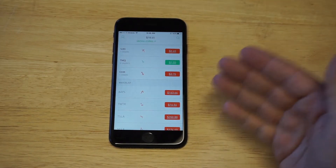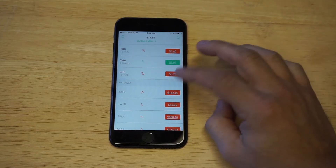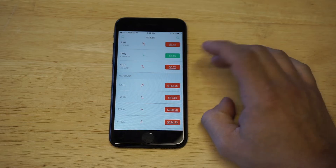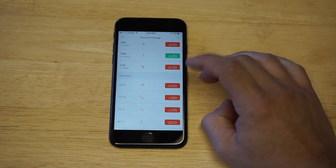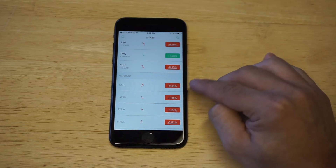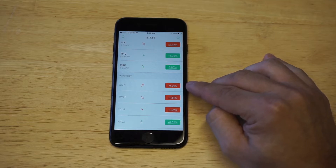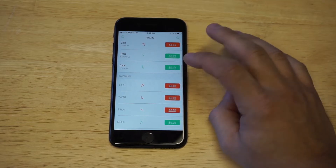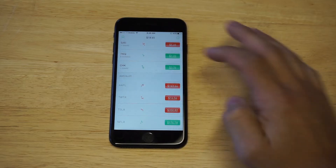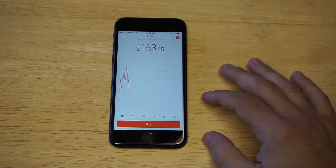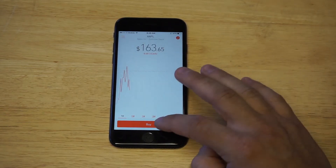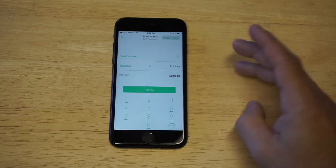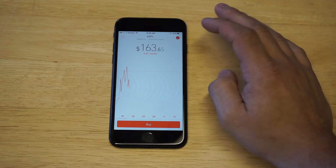It also pulls up popular stocks. You guys can see Apple's right here, Twitter, Tesla. You can actually hover over the price on each stock and it'll pull up what it's trading at for the day — like Apple's down 0.25%. So I'm just gonna click on Apple, for example. Let's say that you wanna buy some Apple stock. You just click buy, put in how many shares you want, click review, and then you could buy the stock.